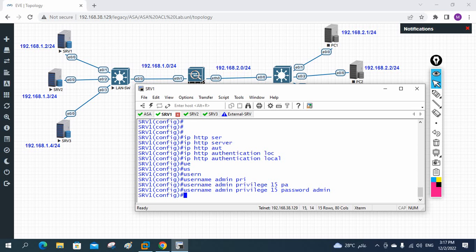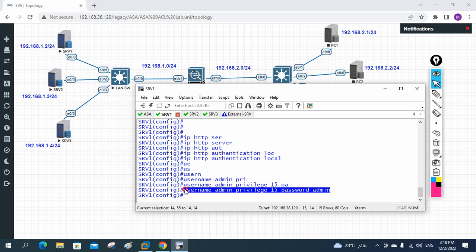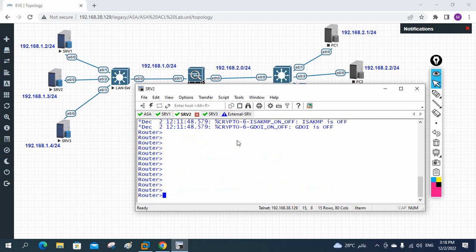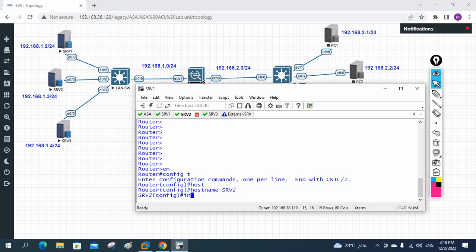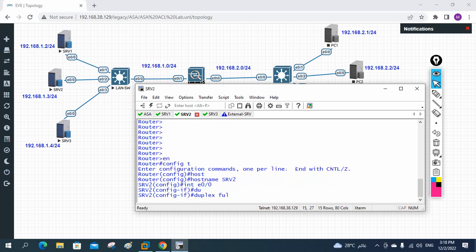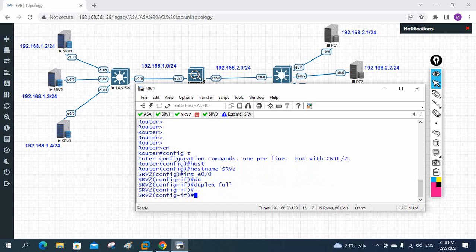If you don't know these commands, no worries — you can use any server available in EVE-NG and run the services from there. For simplicity I'm using a router. The commands are: 'ip http server', 'ip http authentication local', then create one user — that's all. Port 80 service is now enabled. To do the same for SRV2: 'config t', 'hostname srv2', then 'interface e0/0', and write 'duplex full' to avoid the duplex mismatch error.